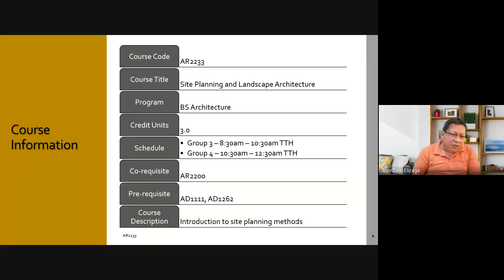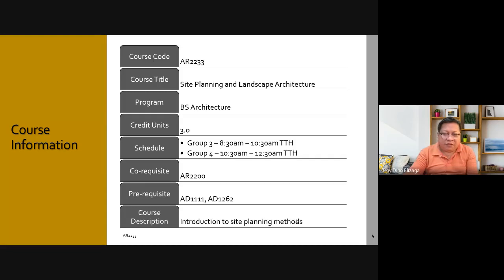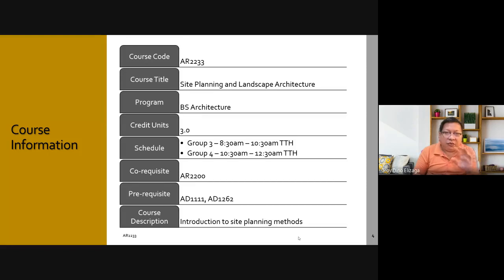As mentioned, there are two groups that I'm handling, Group 3 and Group 4. Group 4 is 10:30 a.m. to 12:30 p.m. This course is offered together with AR2200, and there are projects which will be coordinated between the two courses.